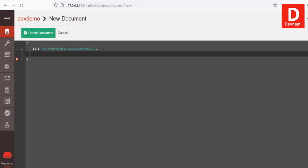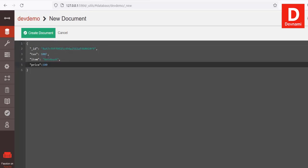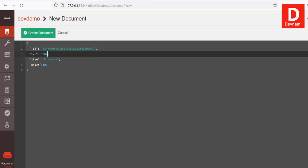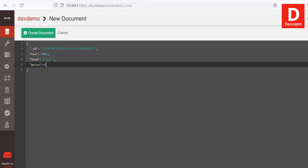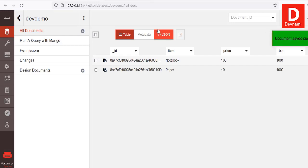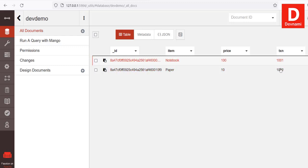Let's create one more new document. Let's add transaction 2, item 'paper', and price 10. Now let's create that document. We now have two documents, and as you can see the transaction ID, price, item, and unique underscore id are all listed.